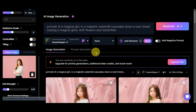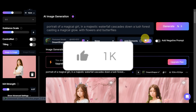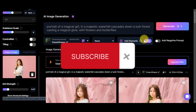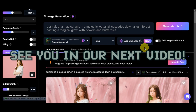That's basically it on how to use the image-to-image feature in Leonardo AI. If you found this tutorial helpful, don't forget to hit like and subscribe. If you have any questions, comment down below. Thanks for watching and we'll see you in the next video!